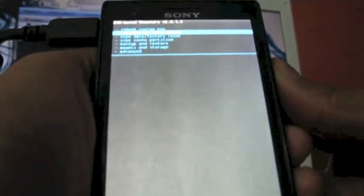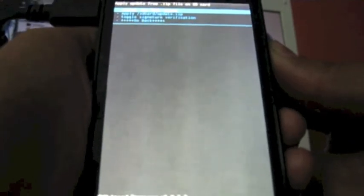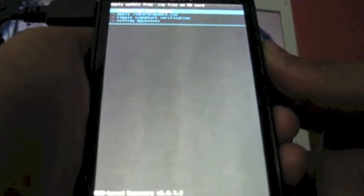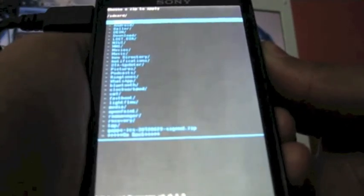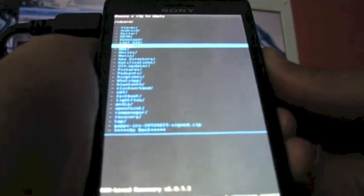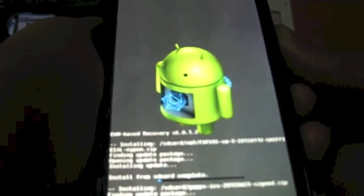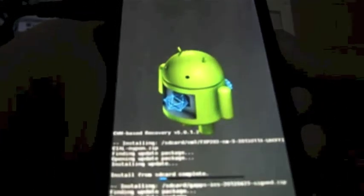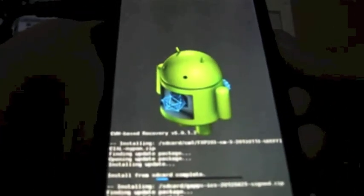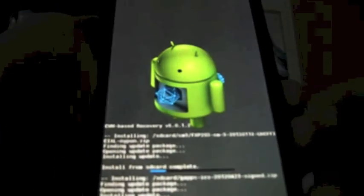After that go back and then again select the install zip from SD card to install the GAPS. Choose zip from SD card and select that GAPS which you have placed in your SD card. I have placed it here and I will select it. Yes, install GAPS and it will install the package.